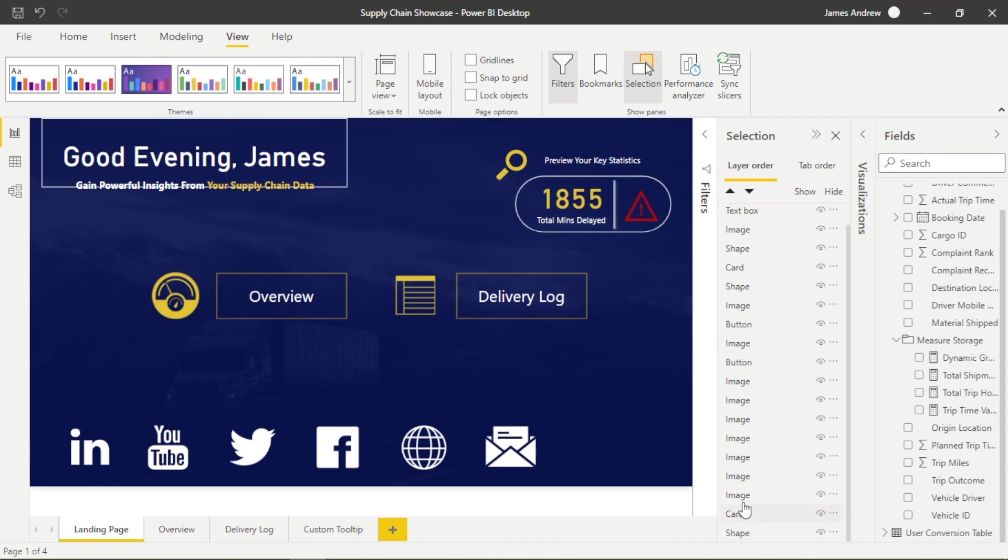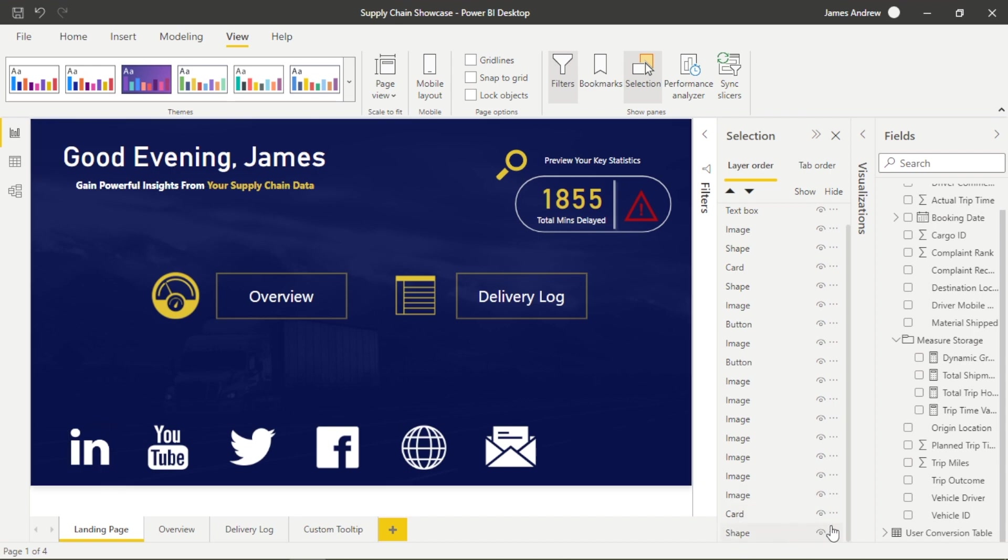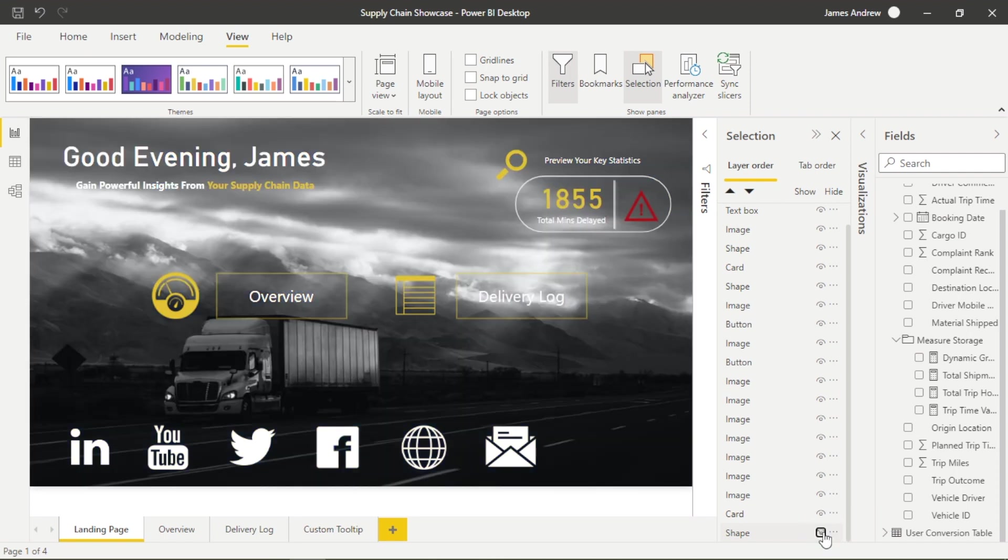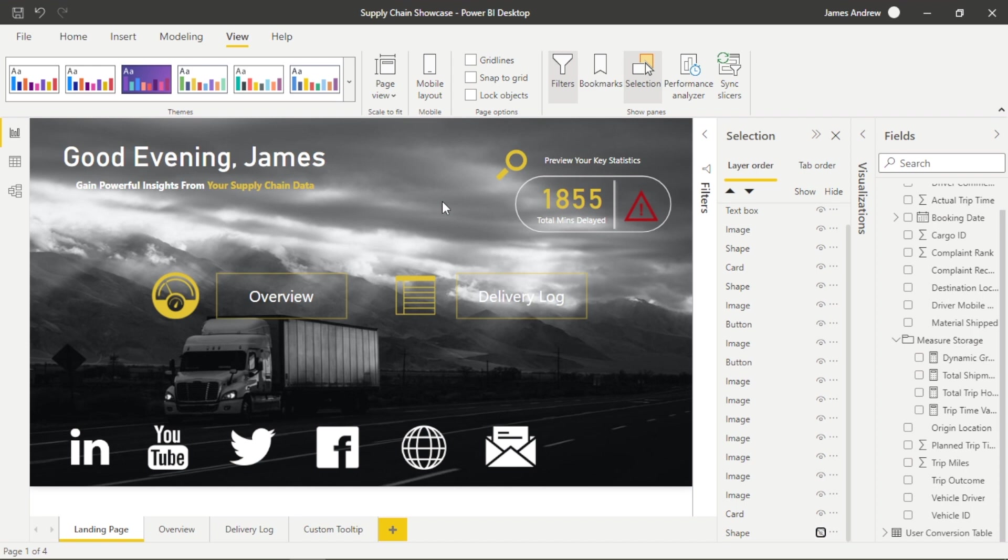And something as simple as applying a shape, a dark blue transparent rectangle, really adds to the design of your dashboards and ultimately reports if we carry that theme through. So something to think about.